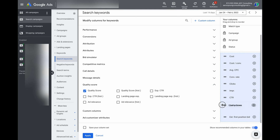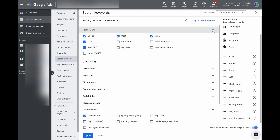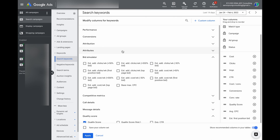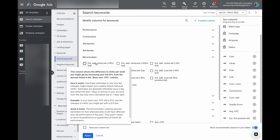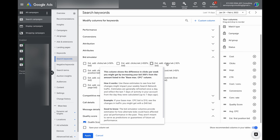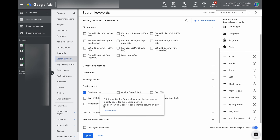You can also drag and drop these columns to have them in the order you like to see them. Everyone has different things they want to look at, but there is a huge amount of data you can see — all the conversion data, even simulators showing how much extra you'd need to pay to get a certain number of clicks. If you do a quick rollover, Google has built-in descriptions for what each of these metrics actually means.